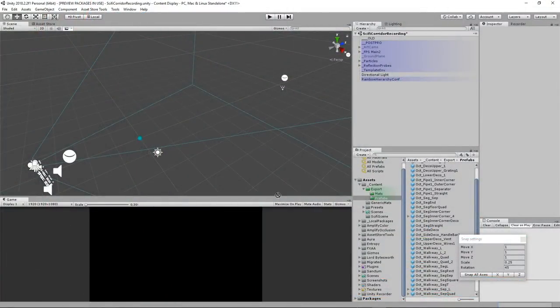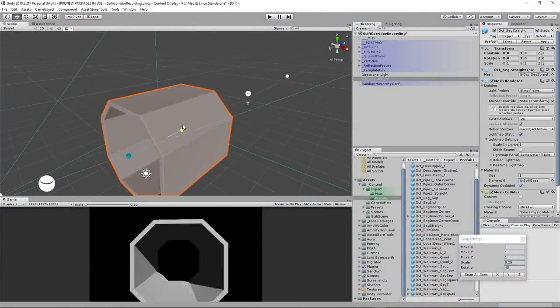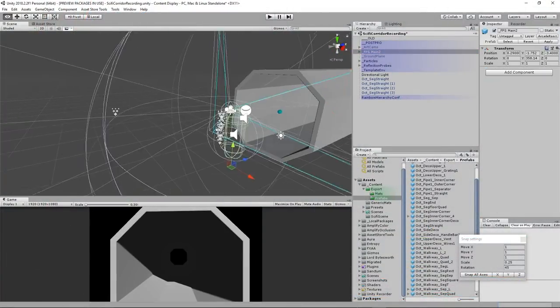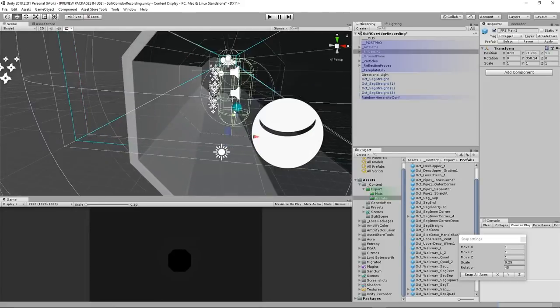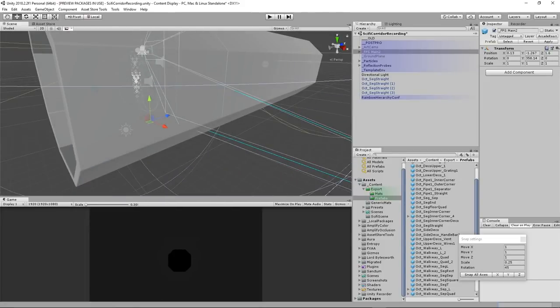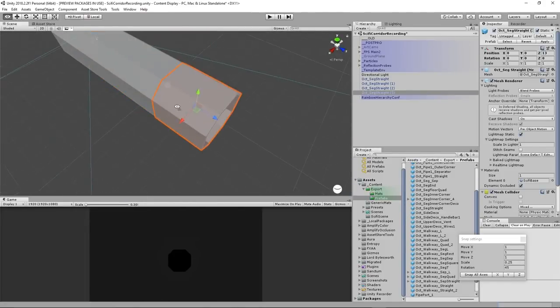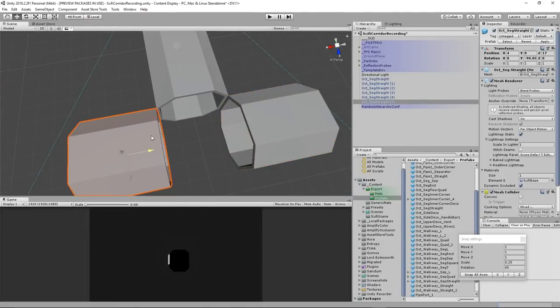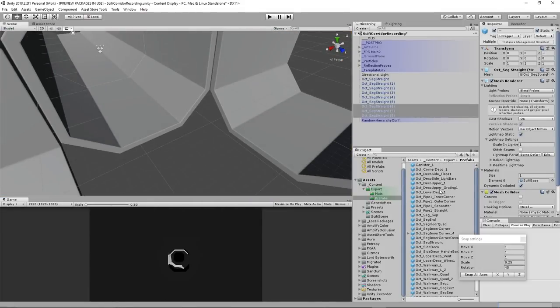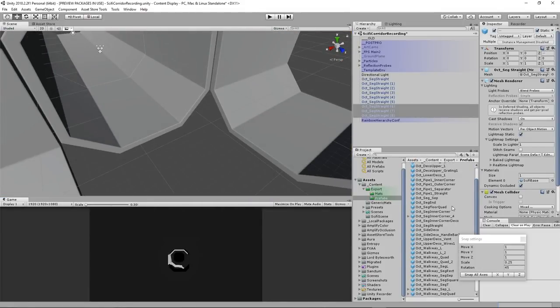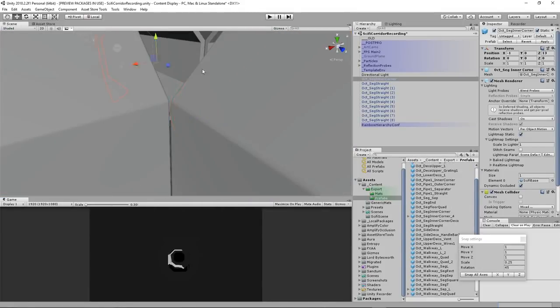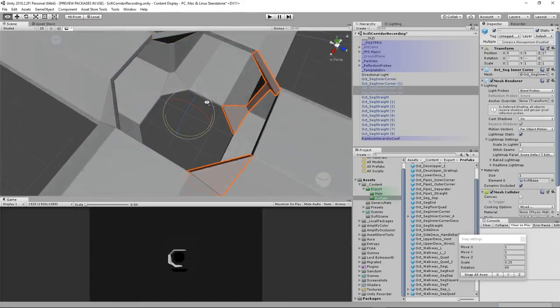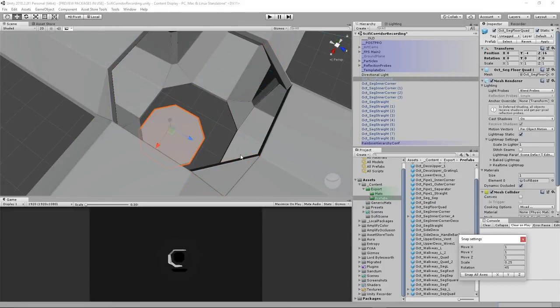In Unity, I turn the blockout models into prefabs and start laying out the scene. I give the models basic mesh colliders and throw a first-person controller in there. I believe that you should always be thinking about the human scale when building environments. Being able to walk around from as early on in the process as possible is a very good idea.